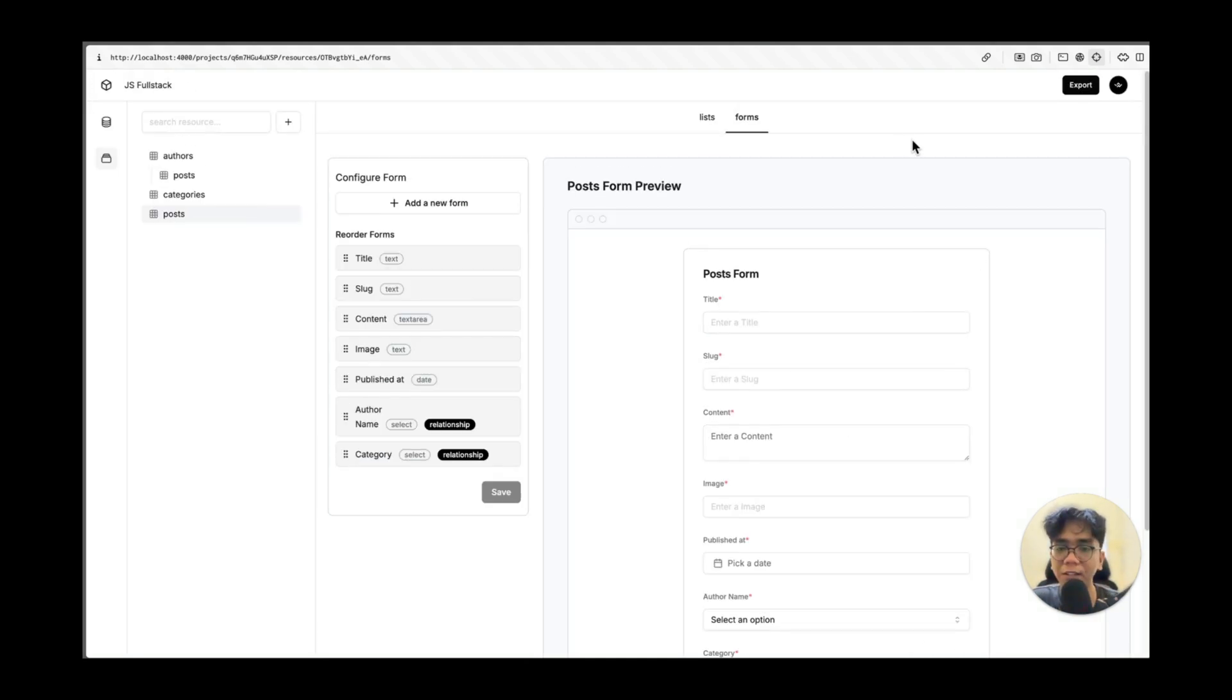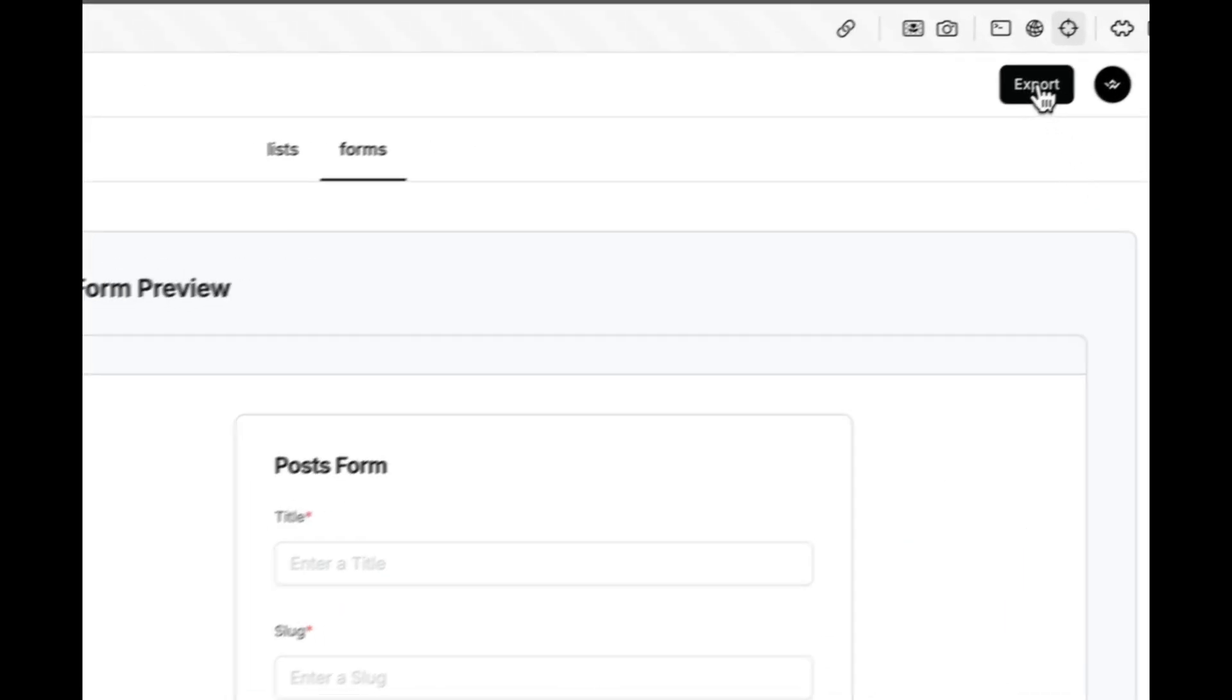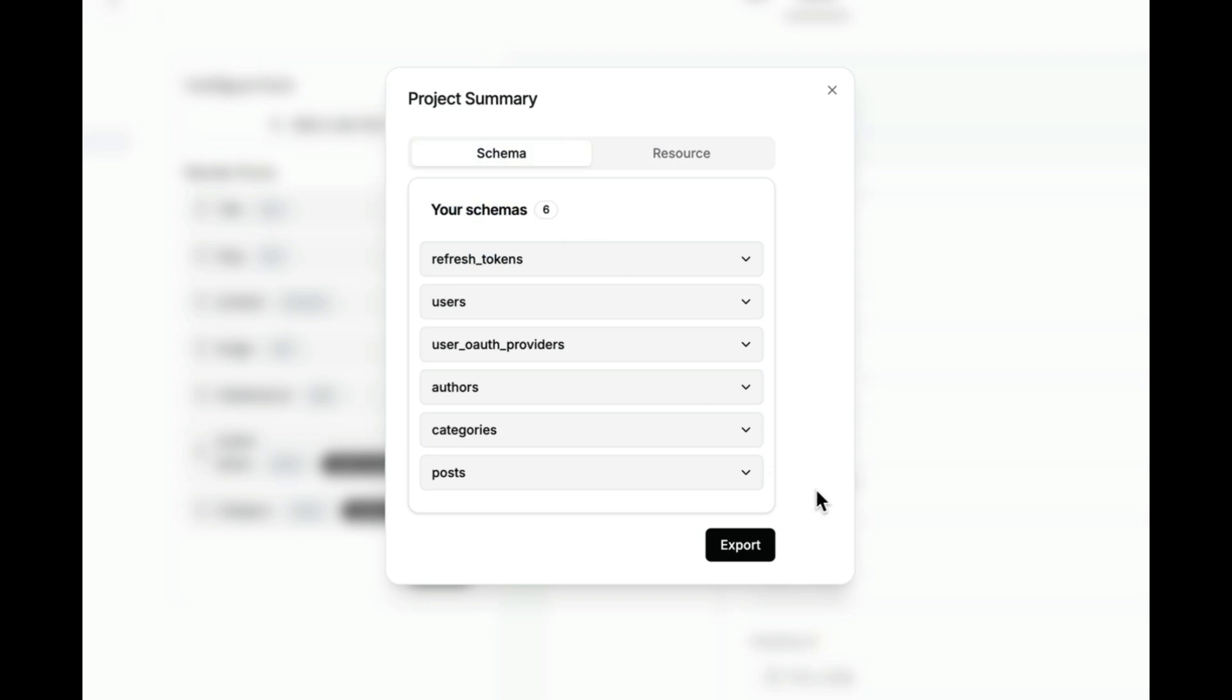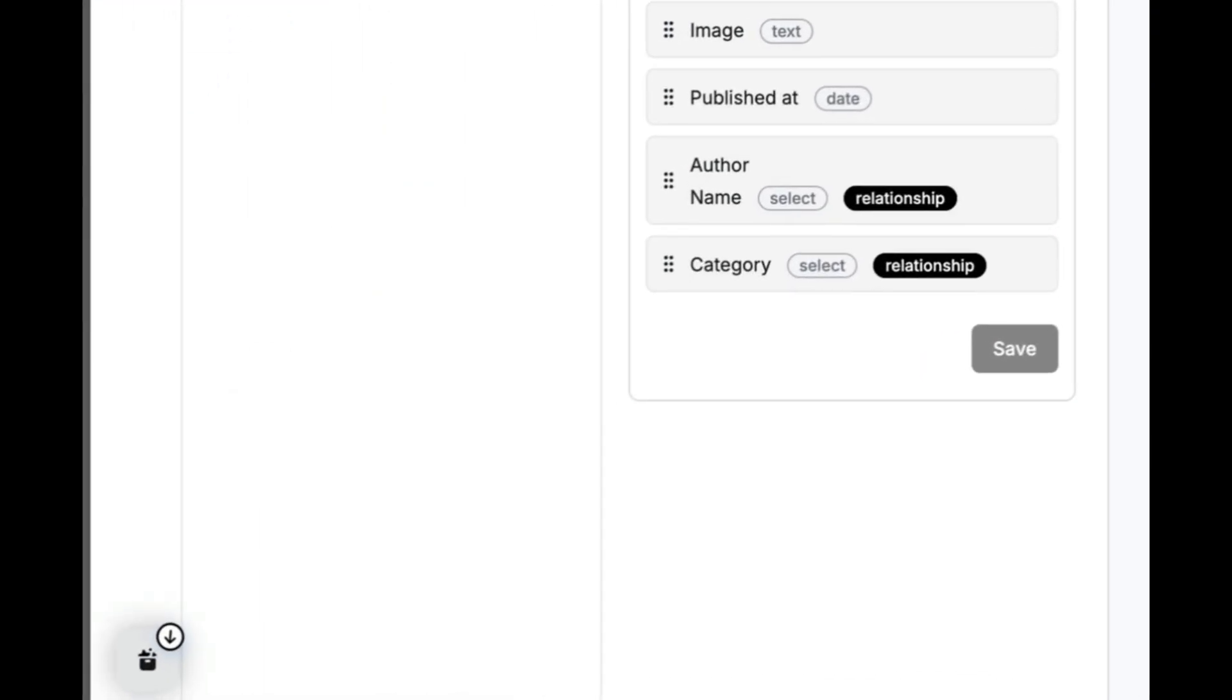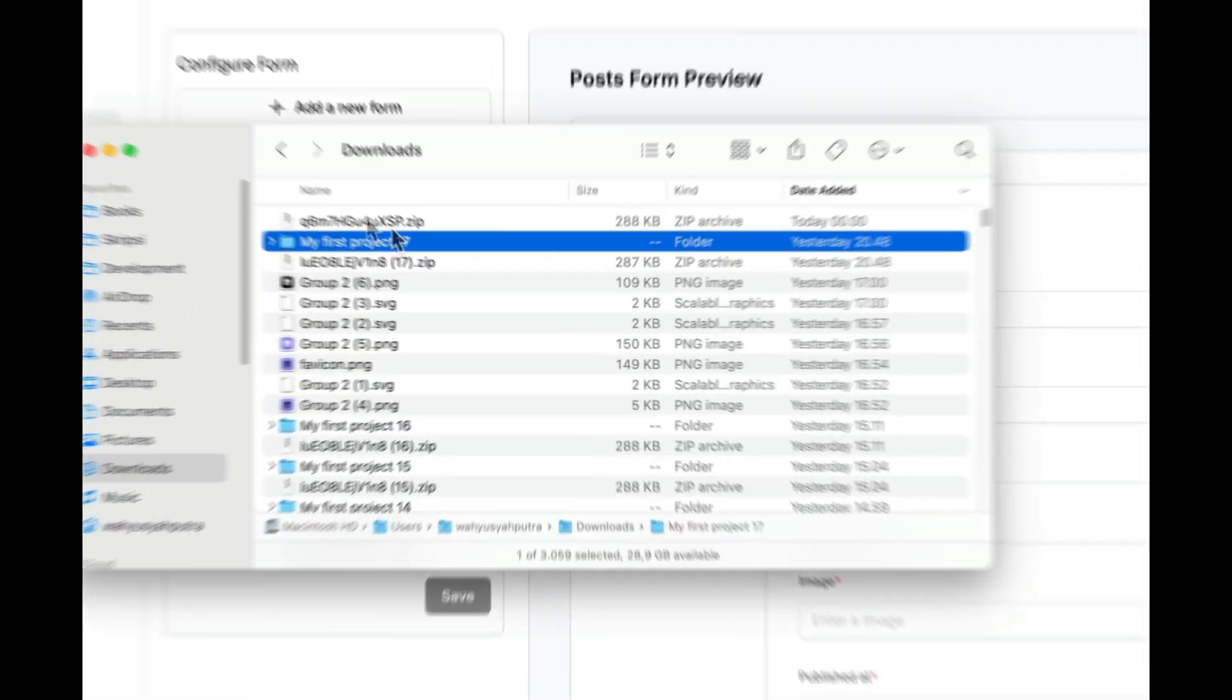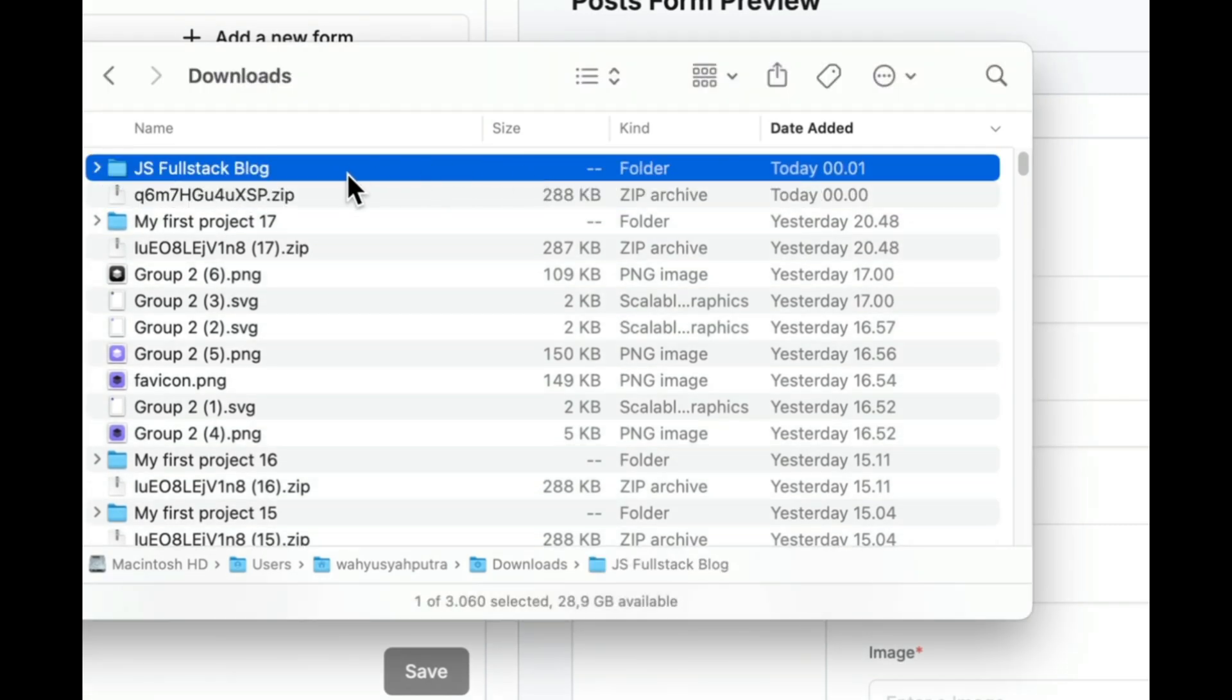All right. I've already defined everything for our resources. And now for the magic part. Let's hit that export button. And this is our project summary. We have six schemas and four resources. Okay. Let's export this project. And boom. We have got our complete project. Let's extract this download zip first. I'm going to open my finder. And this is our zip. This is our project actually. Okay. We have extracted this download zip. And I'm going to open it up in my favorite code editor.